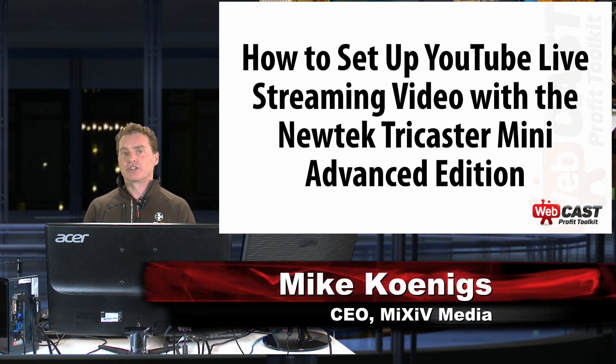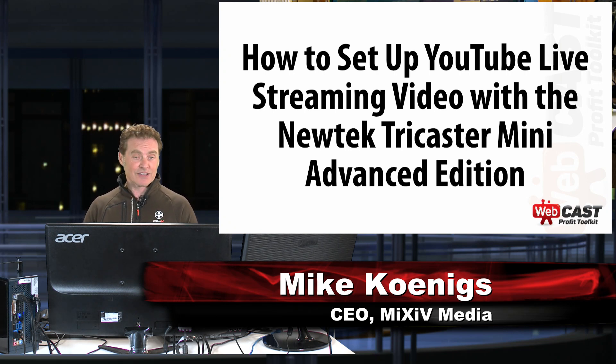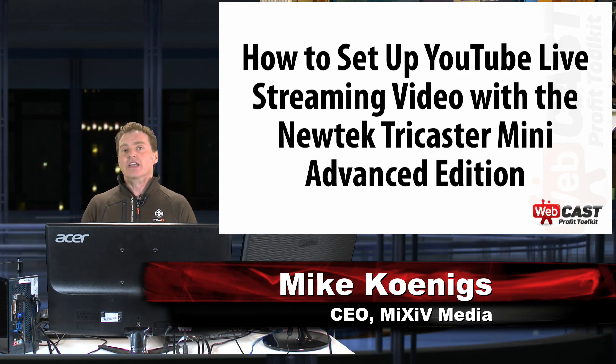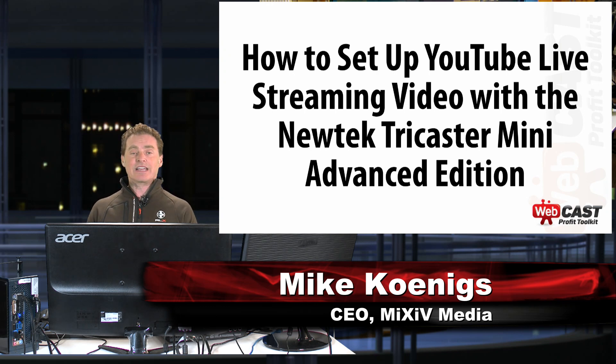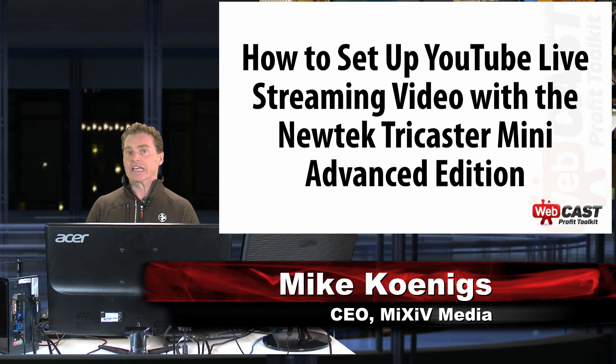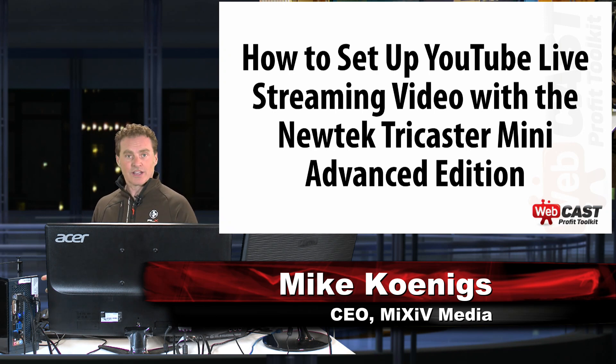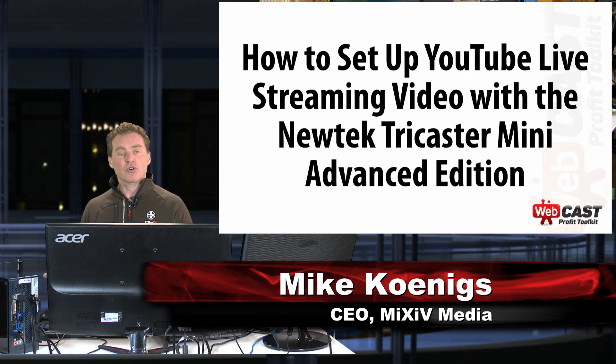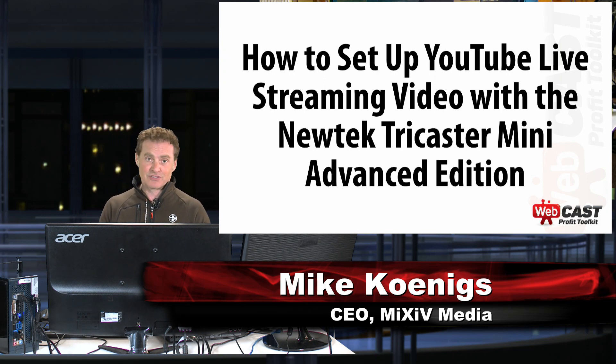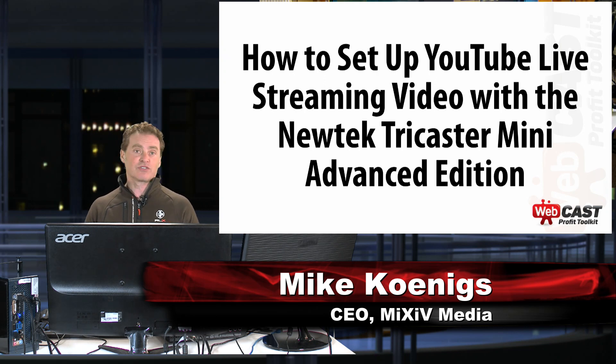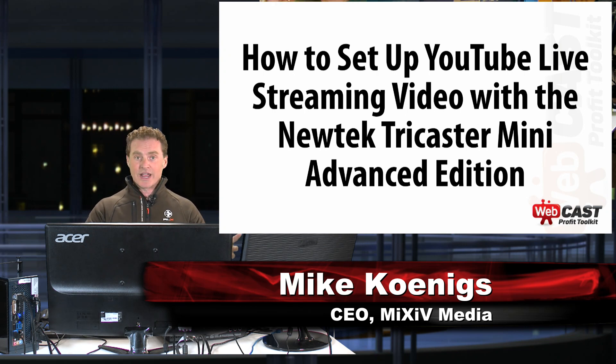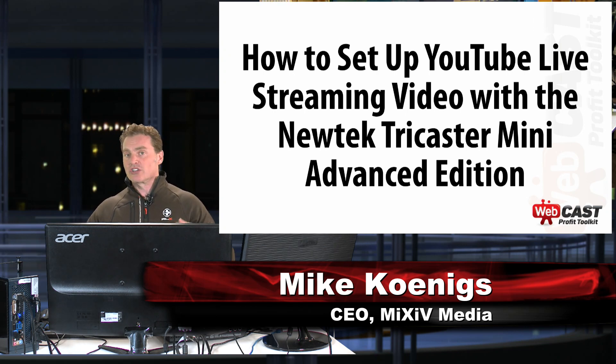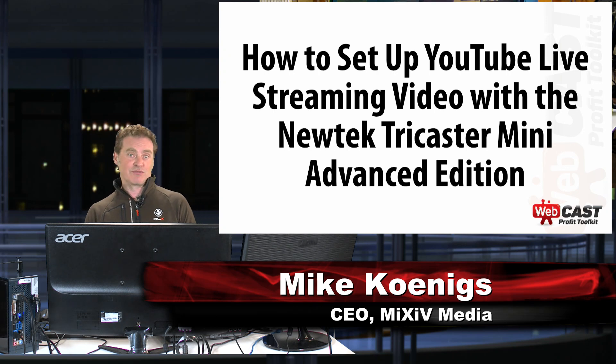I've actually produced a series of programs called the Webcast Profit Toolkit. And it's all about using live streaming video to build, engage, and monetize an audience. And it's designed for working editors, people who want to start their own businesses, doing live streaming video as a business, or authors, experts, speakers, consultants, and coaches that want to build their brand, expand their reach, share their message using live streaming video.